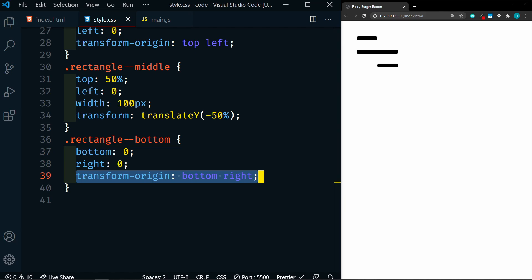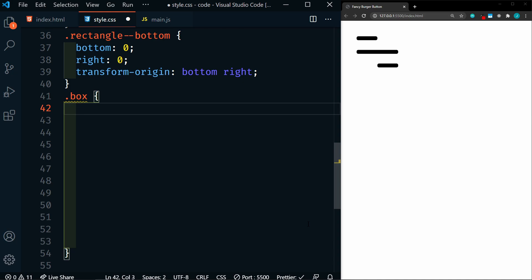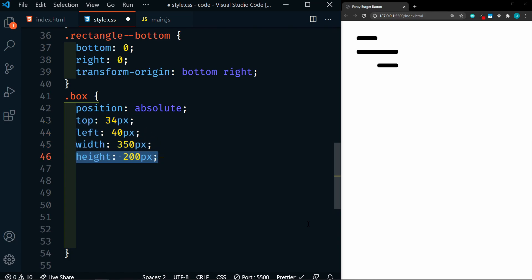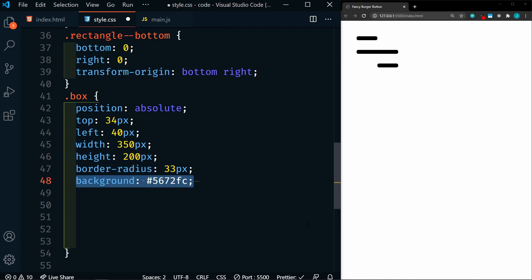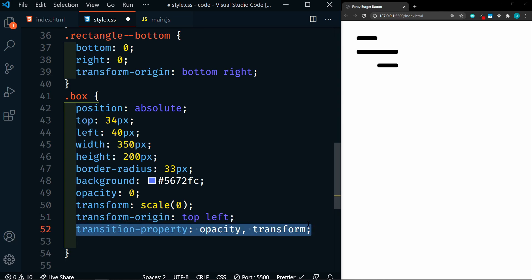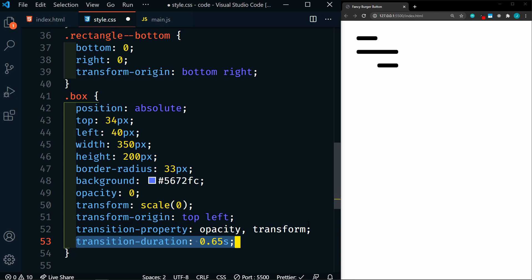And there we have it. So next we'll target our box, which again is just for demonstration purposes, to give you an example of something that you can do. So in the box, we're going to set this to absolute. We're going to set the top to 34 pixels, left to 40 pixels, width to 350 pixels, height to 200 pixels, border radius of 33 pixels, background is going to be this purpley color. Opacity initially will be 0, and the transform scale will be 0. We're also going to give this a transform origin of top left, so that the animation starts at the top left. Then we'll set our transition properties to opacity and transform, and the transition duration to 0.65 seconds.